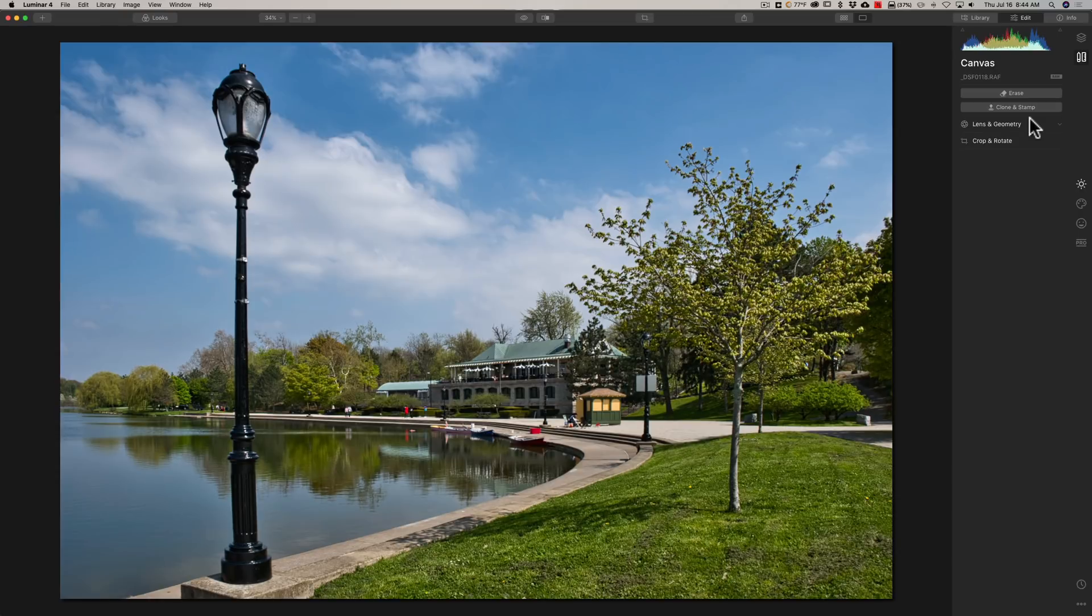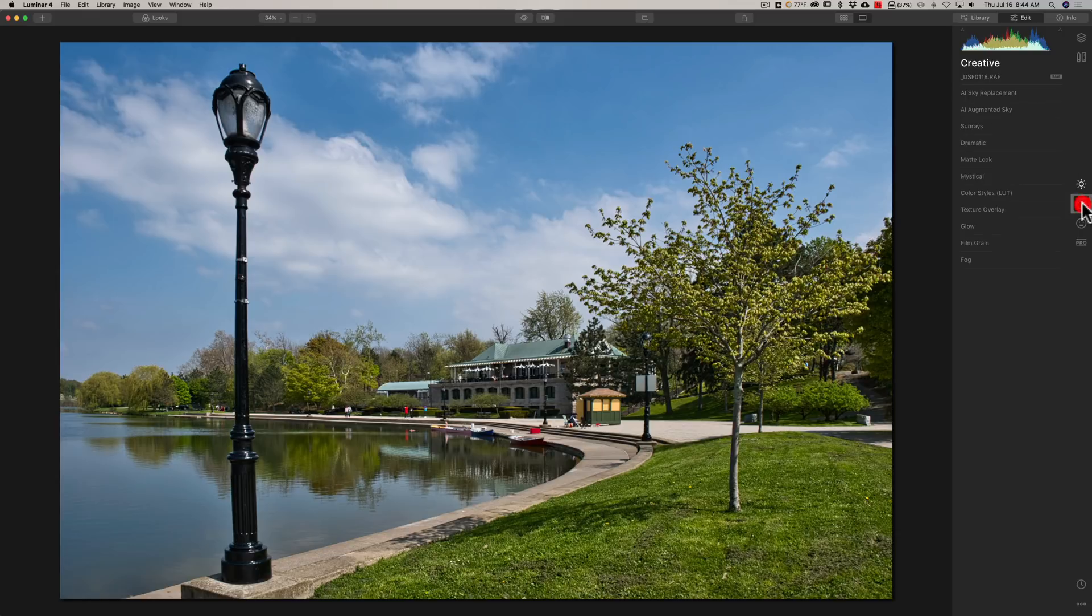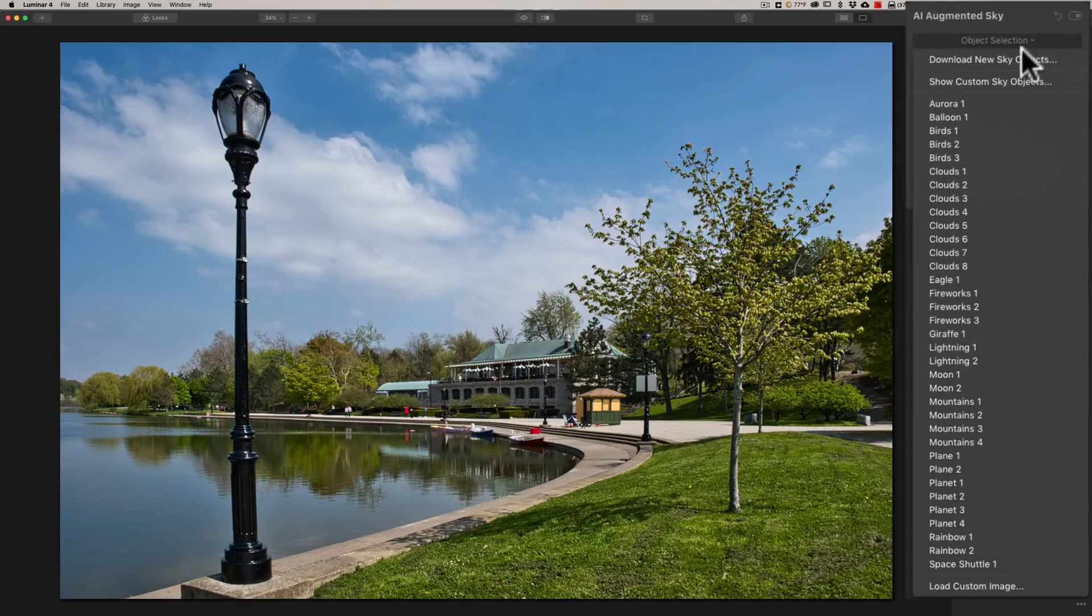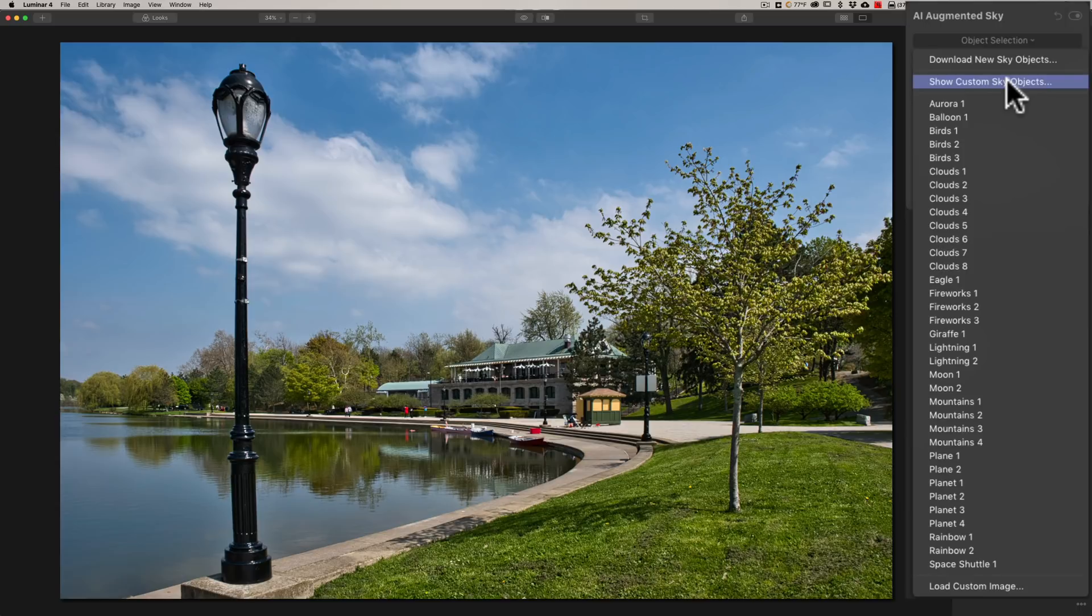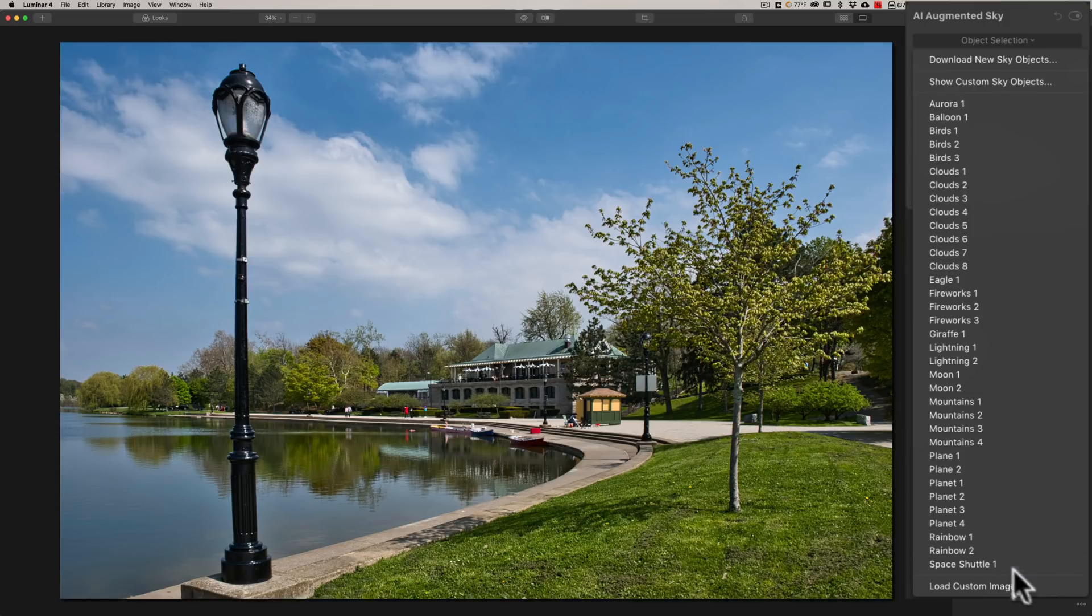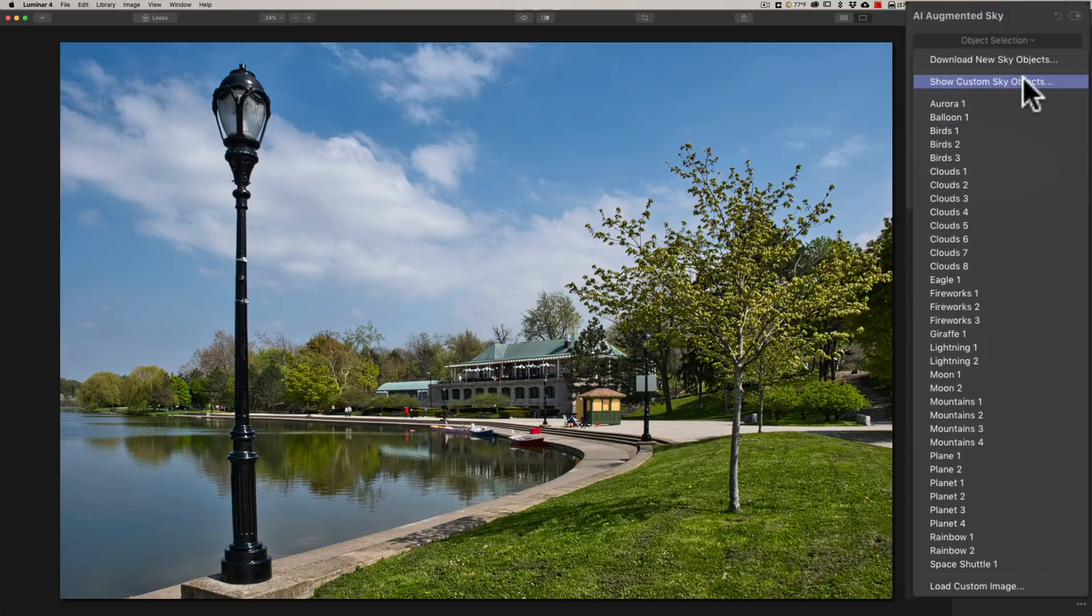Now here's one that many of us have been asking them to do. If you go to the creative tab and you go to AI augmented sky, they did several improvements here. First of all, under object selection, they now have show custom sky objects that allows you to put your own objects into a very specific folder that is designated by Luminar 4.3 and they'll always show up. So you don't have to always go to the bottom load custom image to load your custom augmented sky objects.